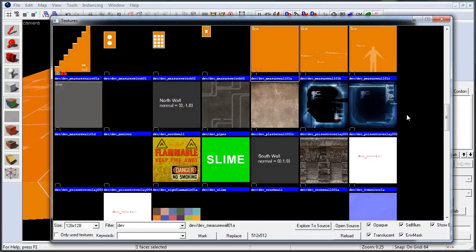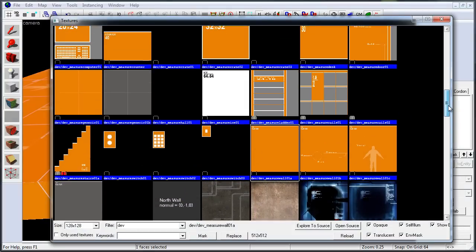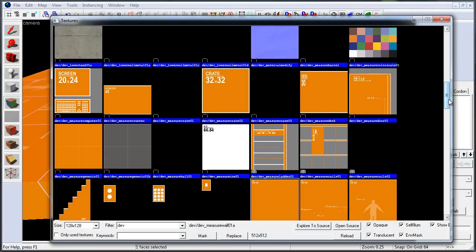And remember, searching for dev will give you a set of various developer textures that you can use to block a new map, which is highly recommended in the beginning stages of your level creation.